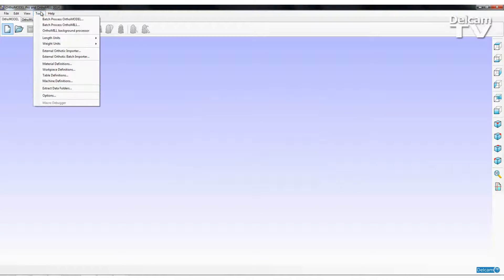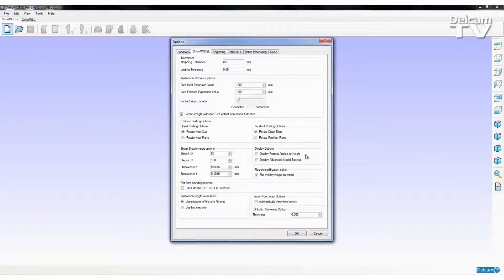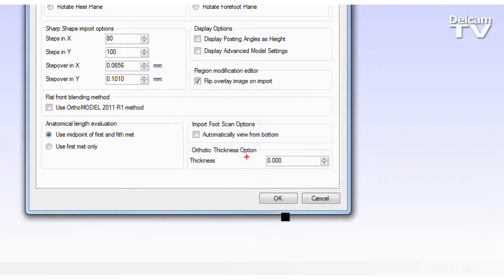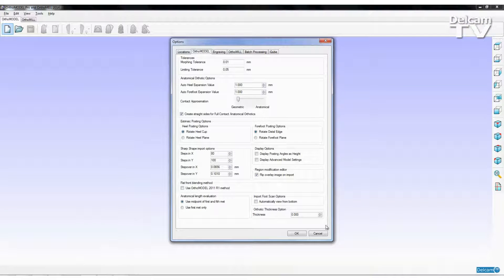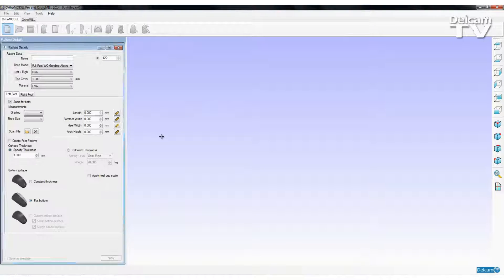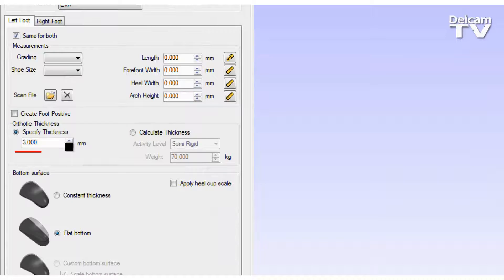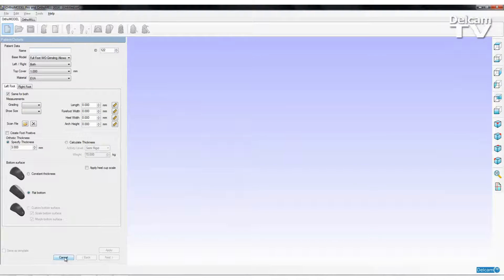The first new feature I'll show you is a couple of additional options that allow us to set up defaults. On the Tools Options page, if I select the AuthorModel tab, in the bottom right hand corner of this tab we've got a couple of new features. The first one is thickness, so this allows us to set the default thickness of an orthotic design. If I change that value from zero to a thickness of three and say OK, then whenever I create a new design and get to the patient details page, the default thickness is already predefined. So that's quite a useful new feature.